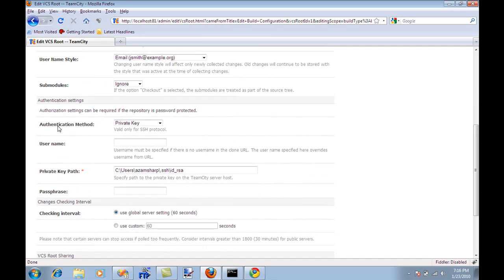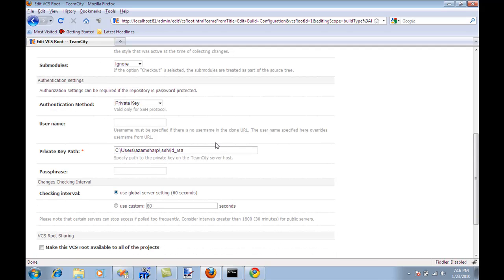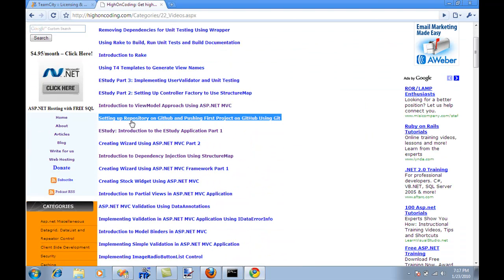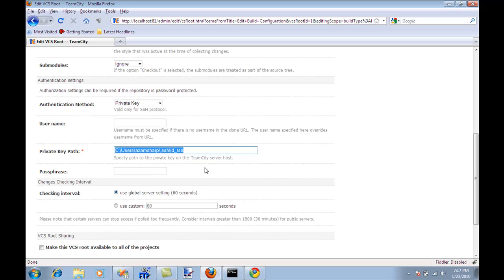The other thing, and this is very important, is the authentication method. There are different things: Anonymous, default, private key, password or private key. I selected private key because when you are creating an account on GitHub, it will give you two keys - one is a public key and one is a private key. You have to generate those keys. If you check out this screencast on setting up the repository on GitHub, it will show you how you can create those particular keys. I'm giving this path to the private key. How will you know that's a private key? You're going to open this file, ID underscore RSA in this particular path or whatever path in your machine, and it will say that it's a private key. Also, the public key in the description is like PUB, which is like public key.